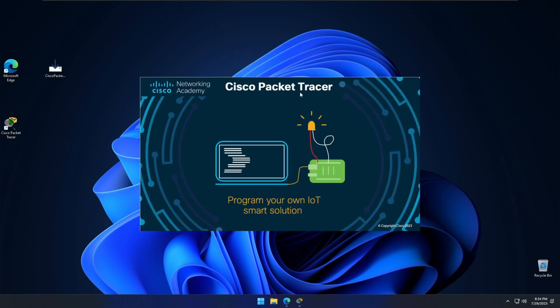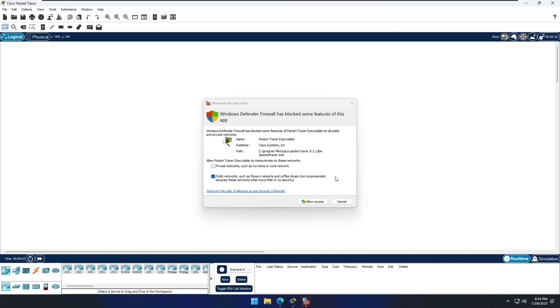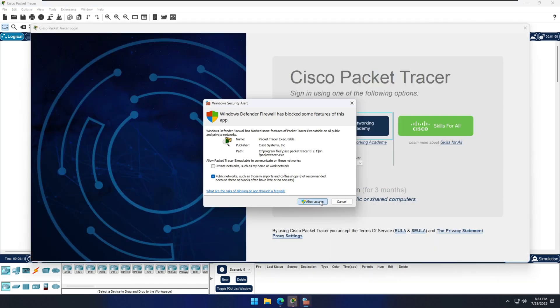This is the Cisco Packet Tracer. It is asking access to the firewall—it's Windows firewall. I'm saying allow access.